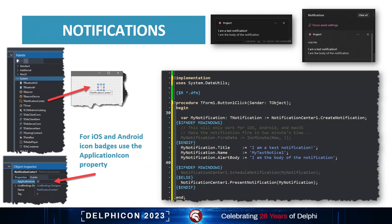Let's talk first about notifications. Notifications are those little alerts that pop up — as you can see in the top right-hand corner of the screen — saying 'I'm a test notification' with body text. There are two ways they appear in Windows 10 and 11: they pop up as toast notifications, grabbing the person's attention, and they also appear in the notification tray on the right-hand side.